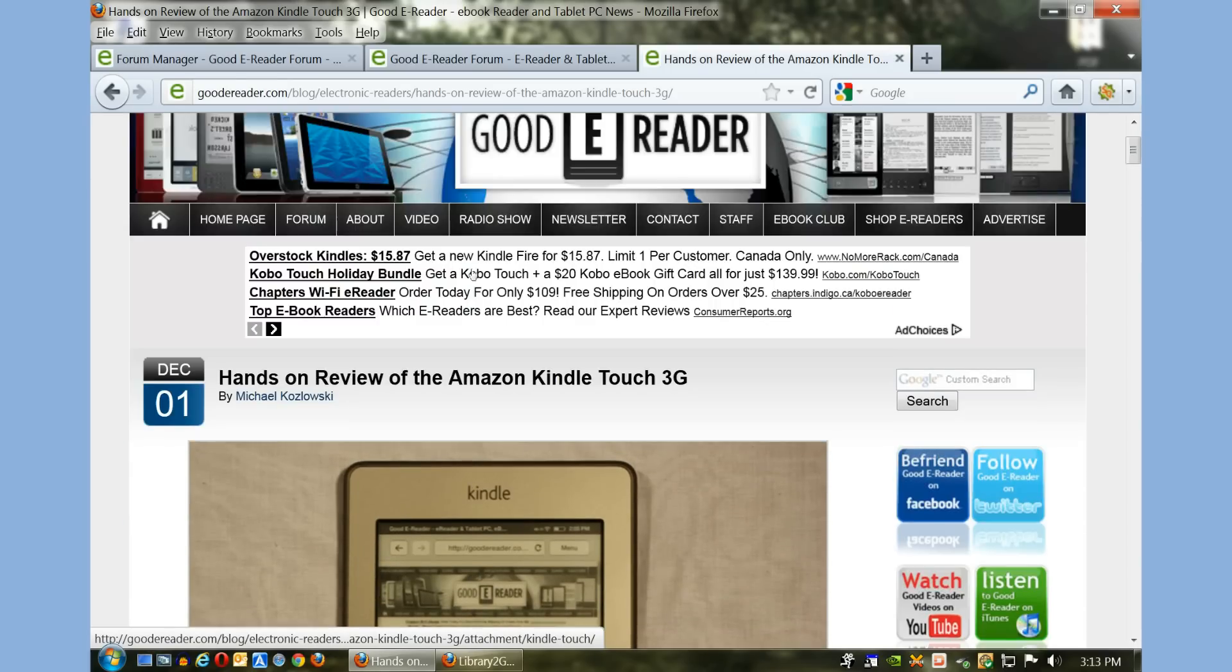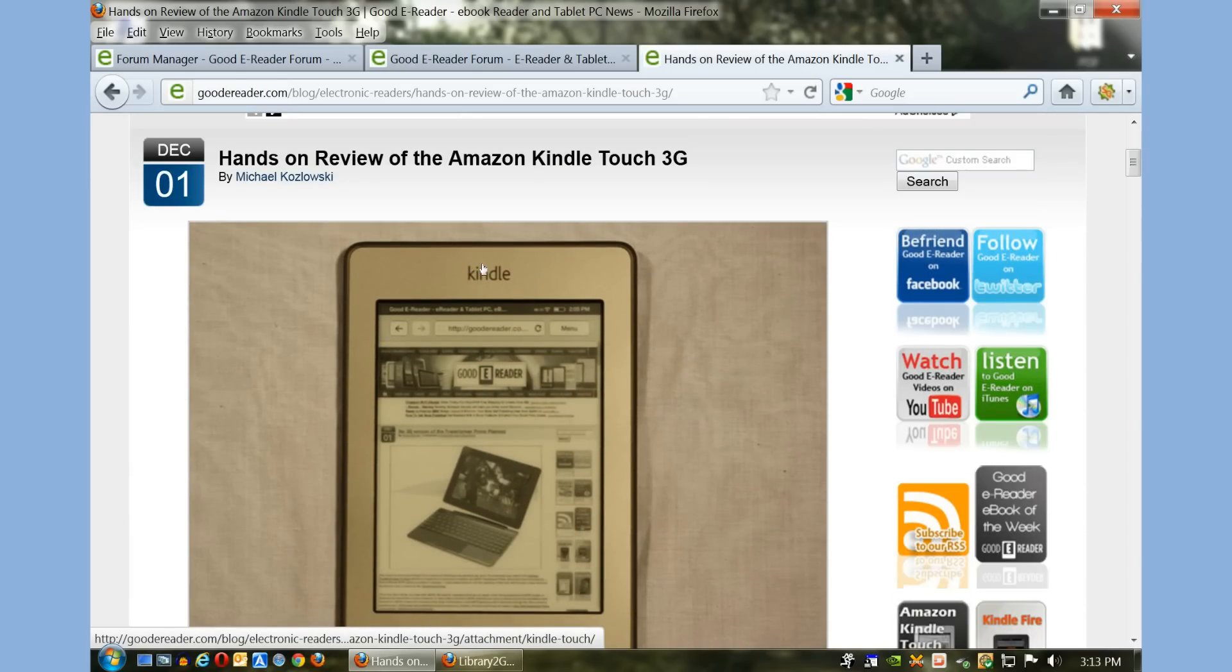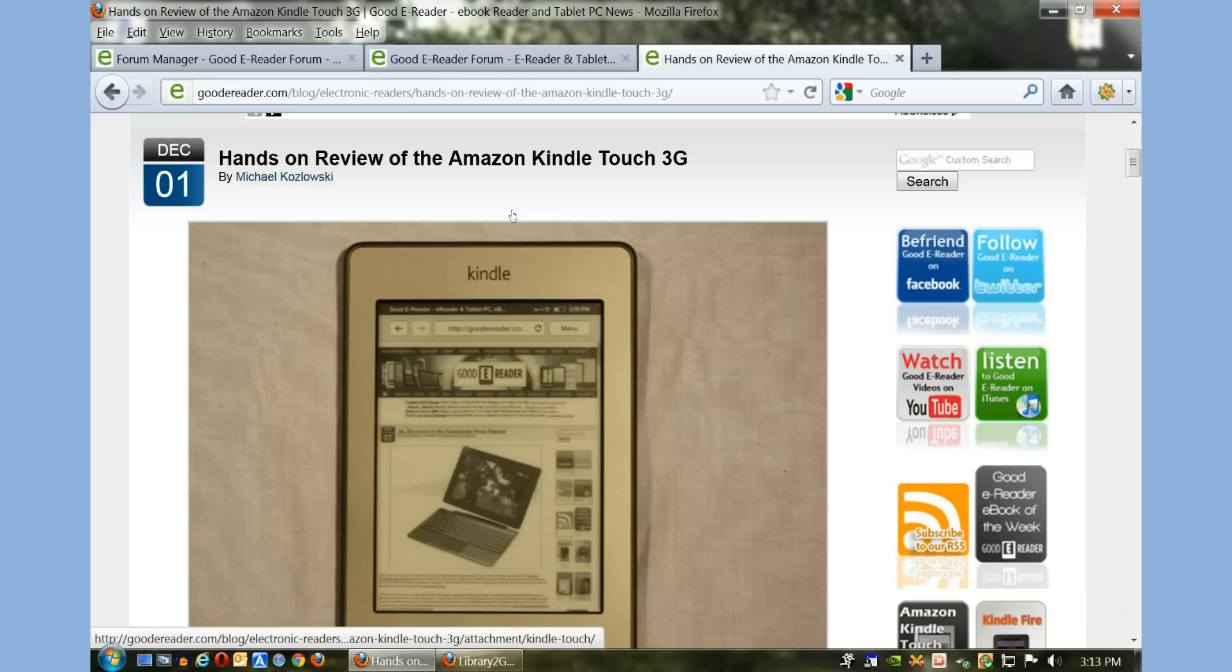Now I have the 3G model, but this tutorial is applicable to the Wi-Fi model as well as the various Kindle Touch special offers.